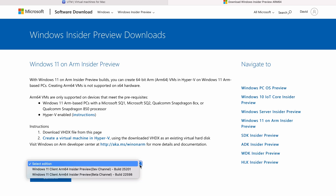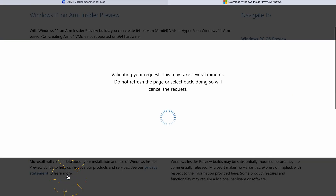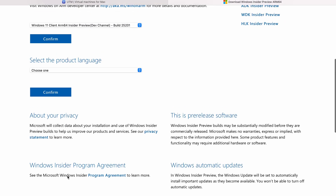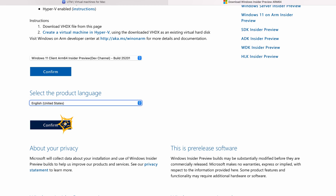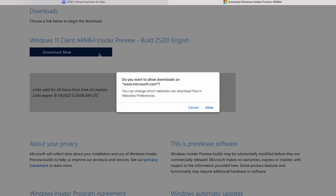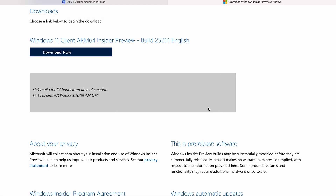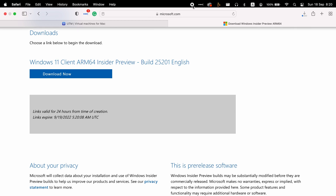In Select Edition, choose the most up-to-date version and press Confirm. Under Select Product Language, choose English and press Confirm. Press Download Now and then click Allow — the download process will start immediately. The file size of the operating system is around 10 GB, so the download process will take a while, and I recommend taking a break.